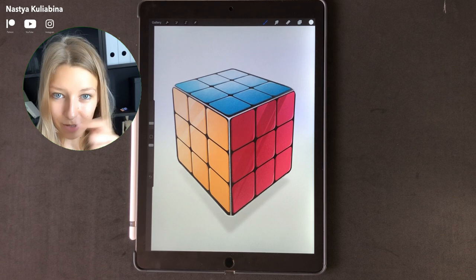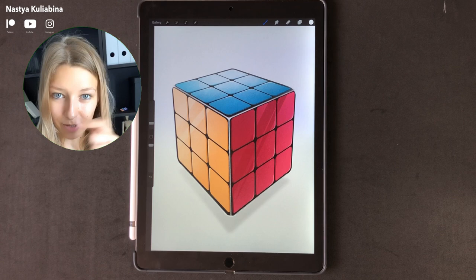Don't forget to subscribe so you won't miss my newest tutorial on Procreate and Affinity Designer.